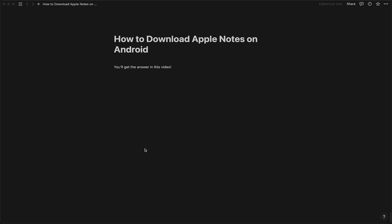Hey guys, in this video I will show you how to download Apple Notes on your Android device. This works on any Android device as well as on your Windows PC. Let's get started.